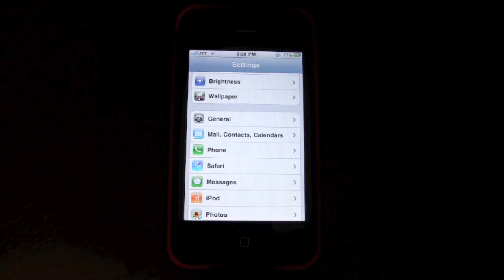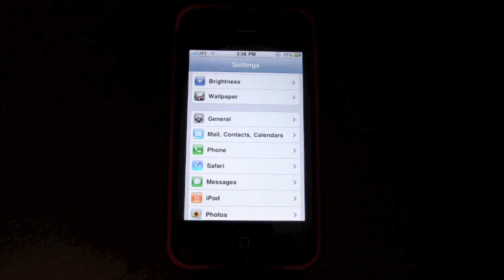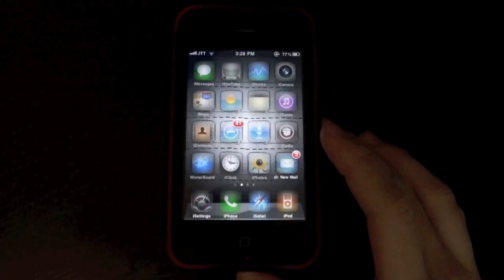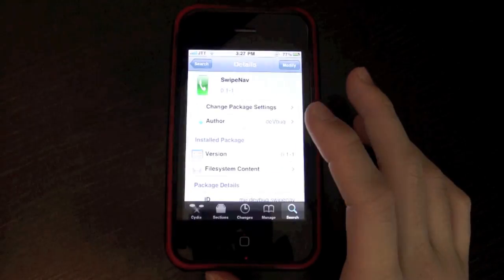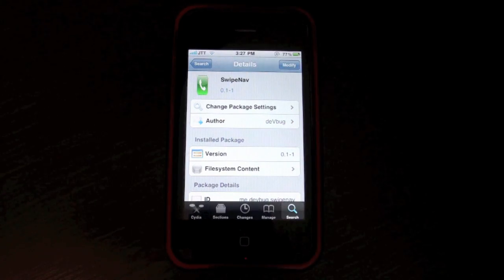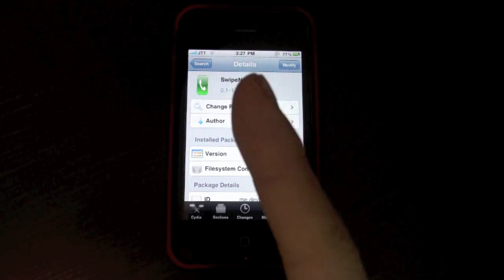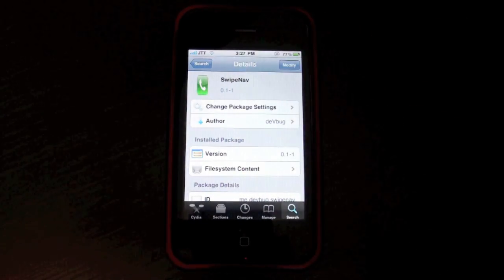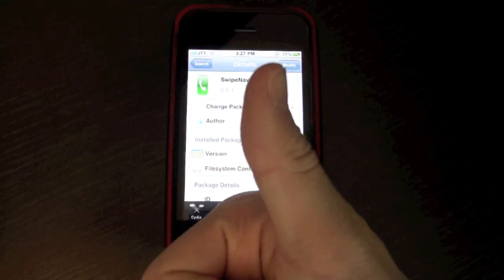It makes life much easier now, so go check it out in Cydia. It's free and it's called SwipeNav. Please be sure to subscribe, comment and give this video a thumbs up.